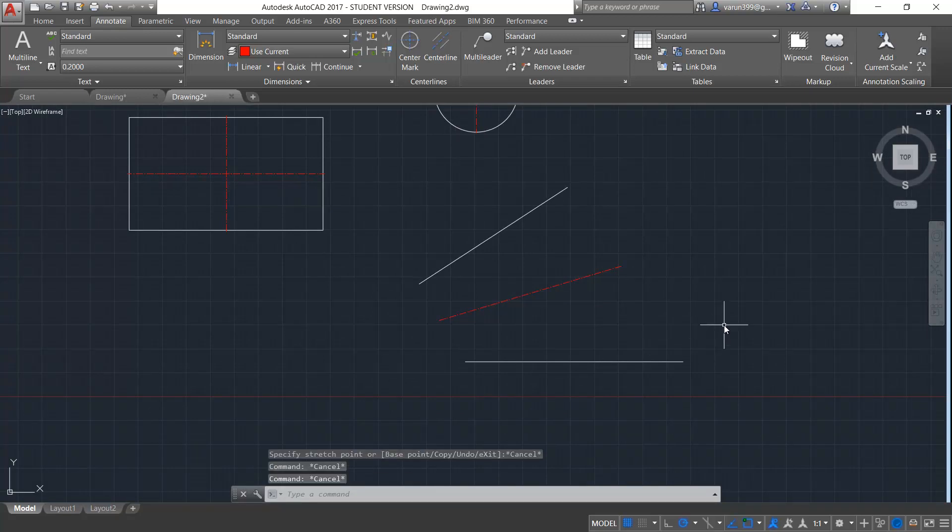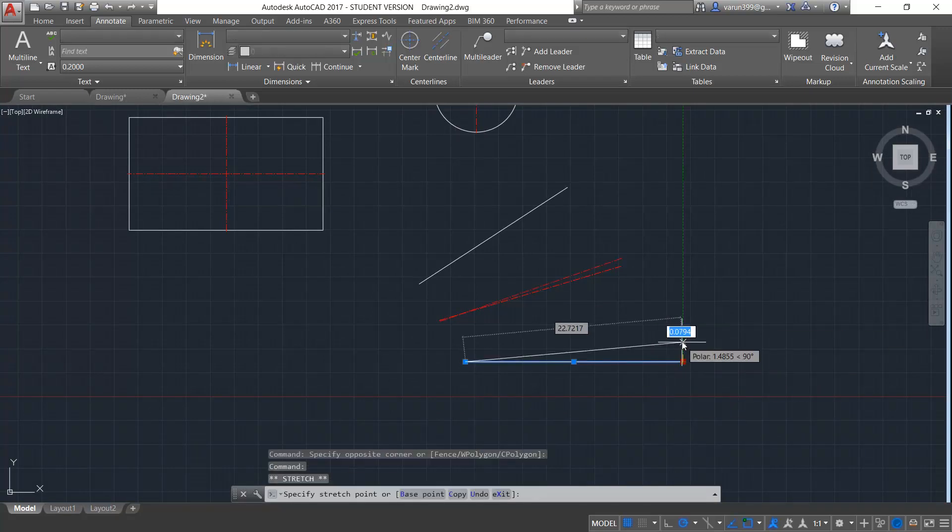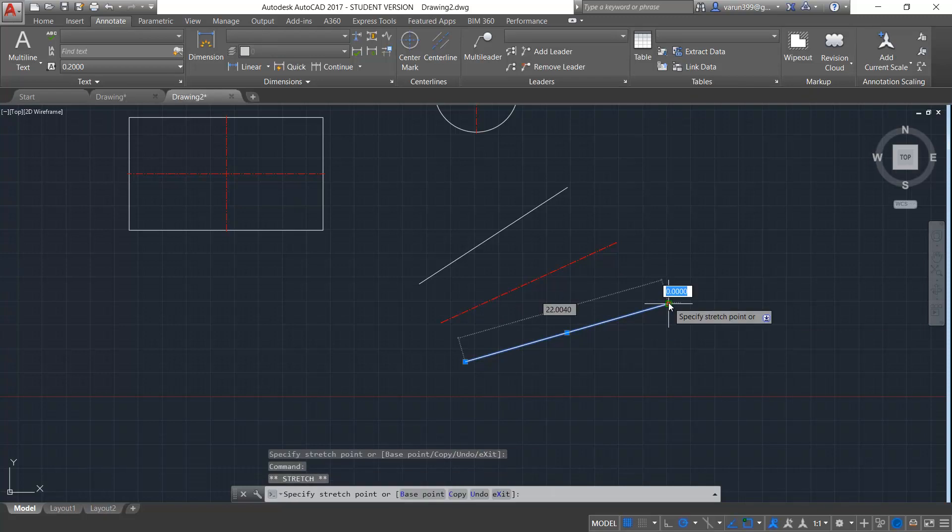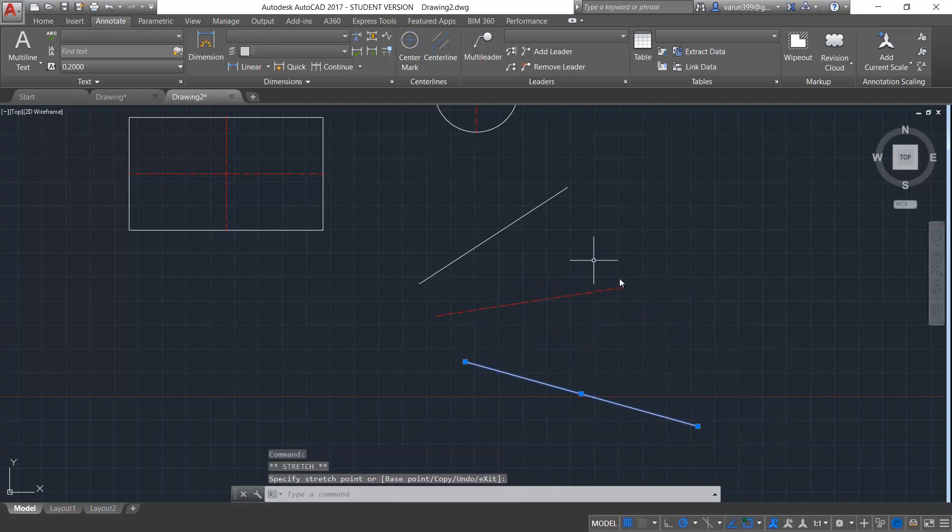Now the most interesting part is that when you select and move this line, you can see that the centerline also moves its position according to the distance.